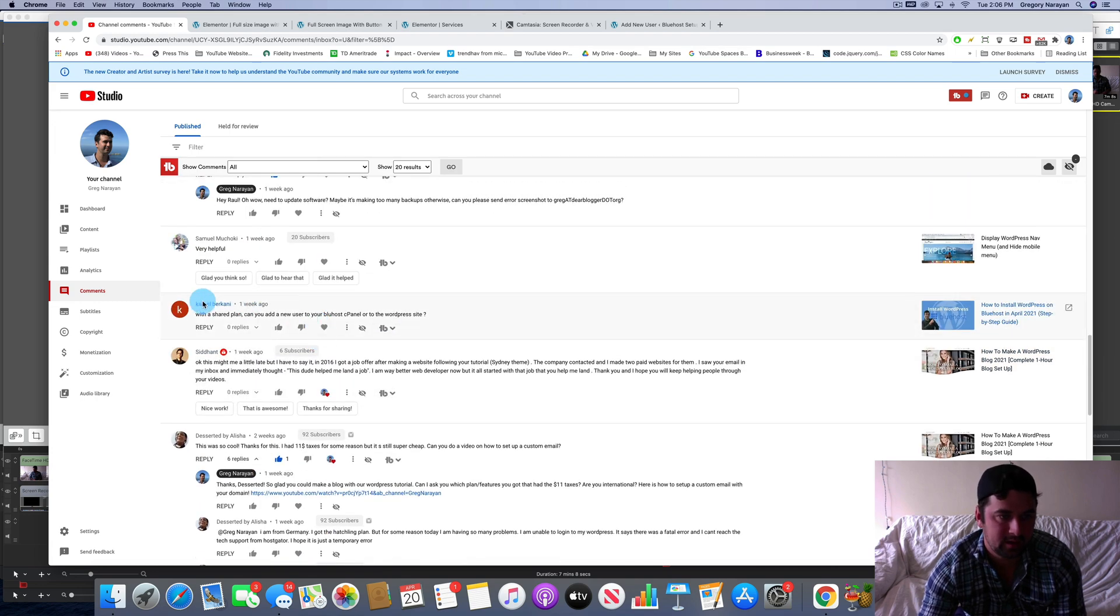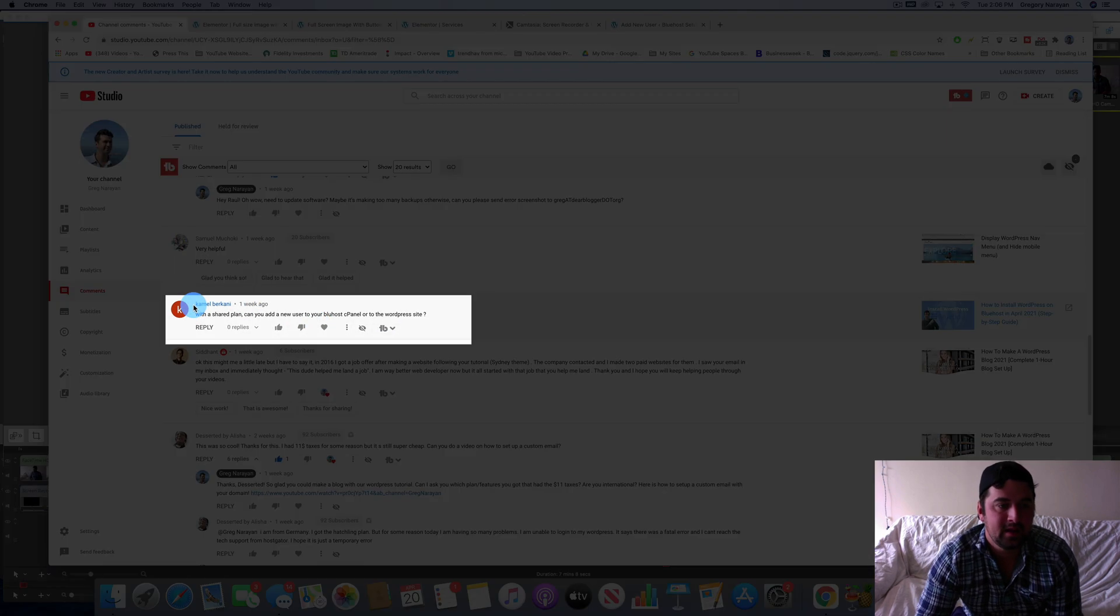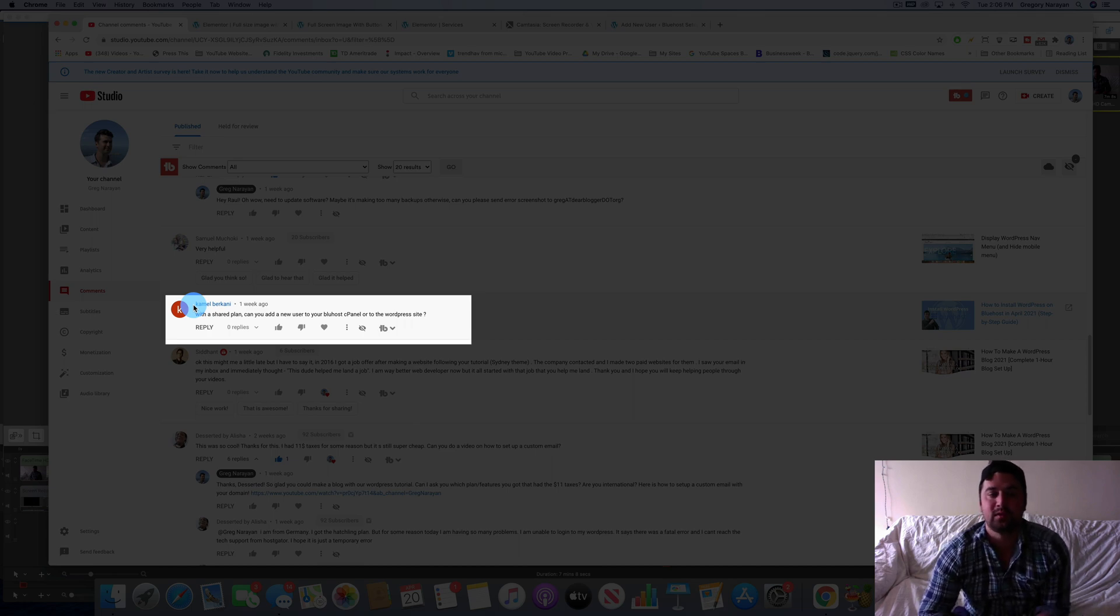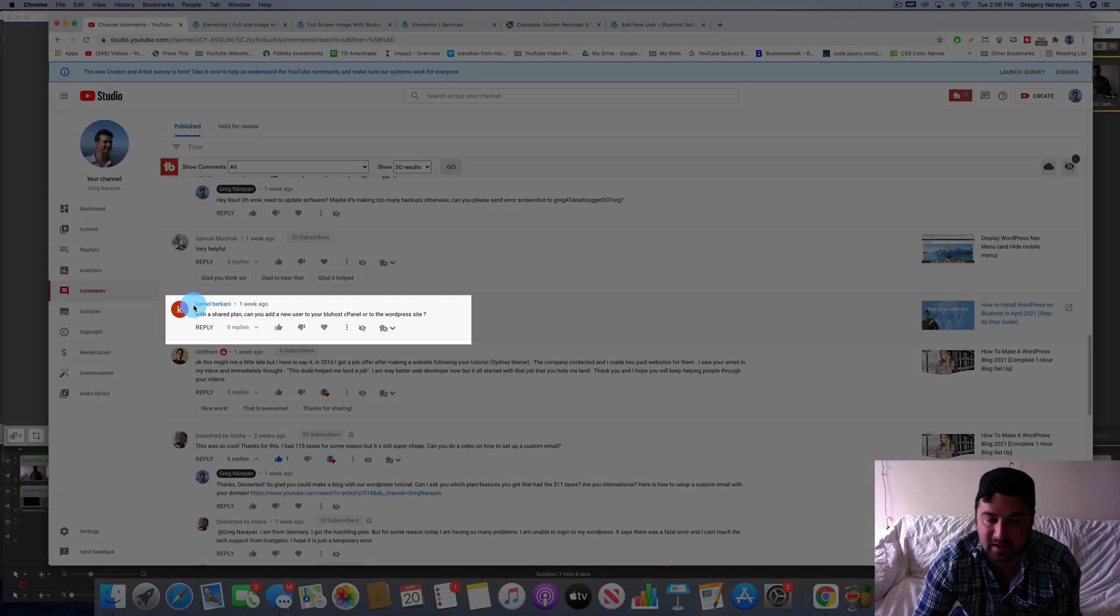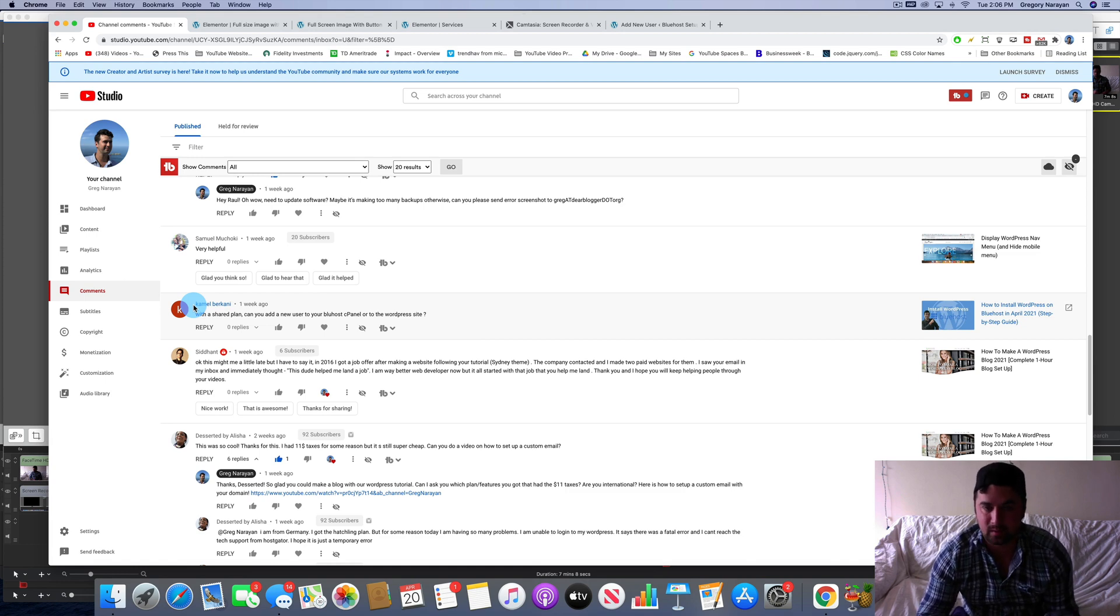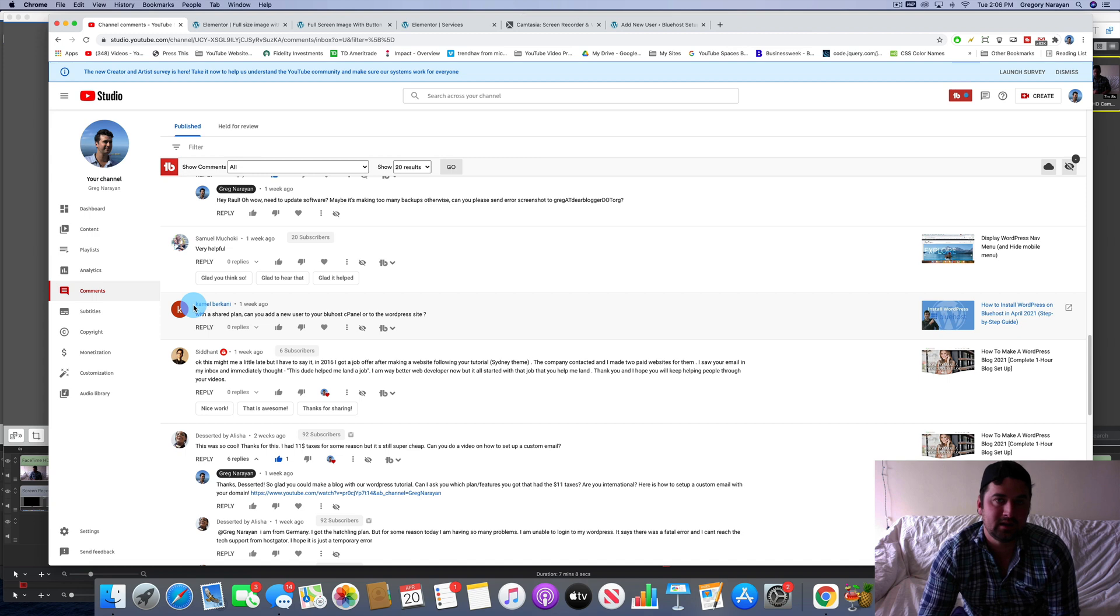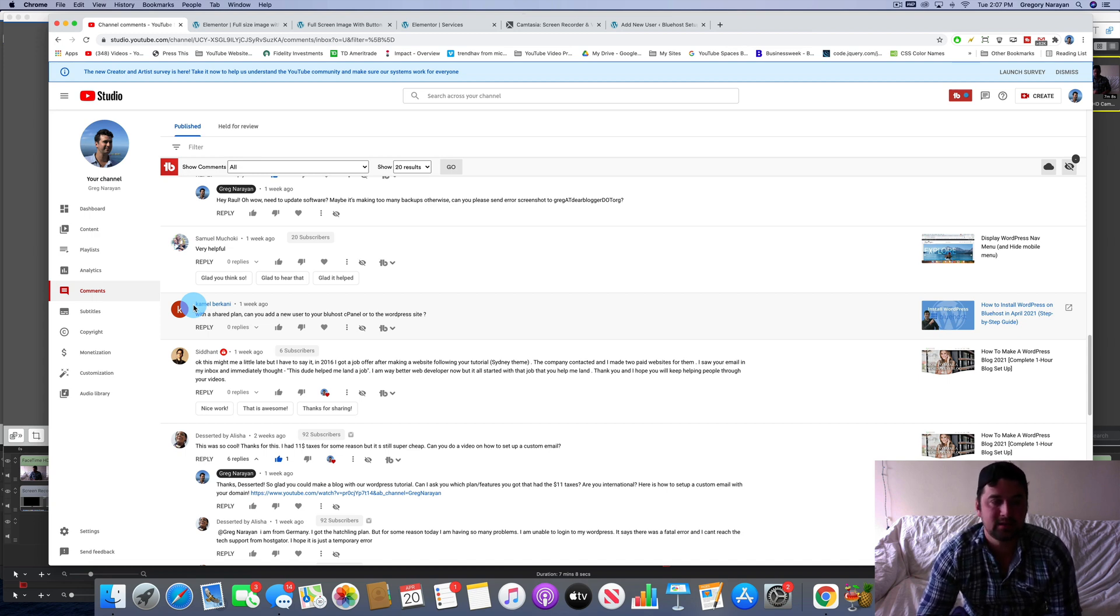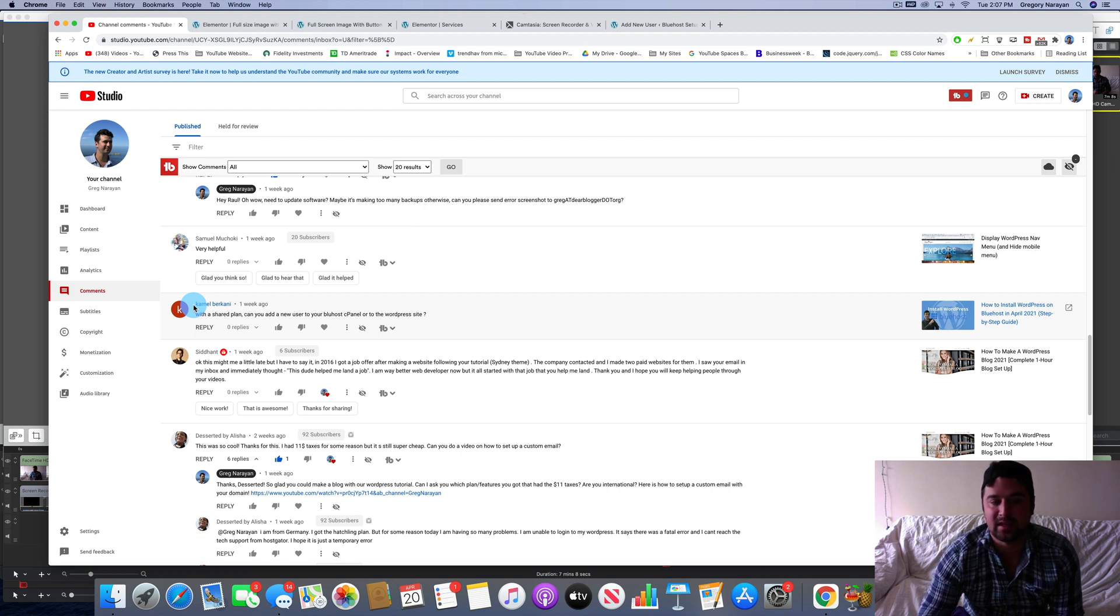We have Kamal Burkhani asking, with a shared plan can you add a new user to your Bluehost cPanel or to the WordPress site? Awesome question. These are things I don't even think of - the basics are important. Someone might want to know this clearly to get hosting and set up WordPress because you might want to add your friends or your developer. And the answer to Kamal's question is yes and yes, but they're really done in the same way.